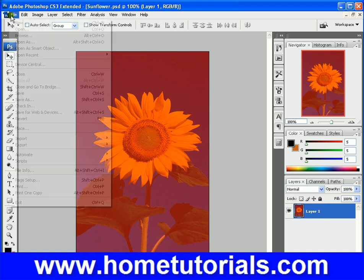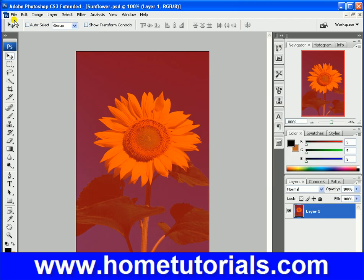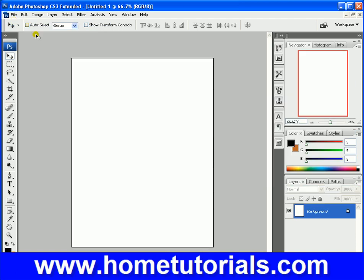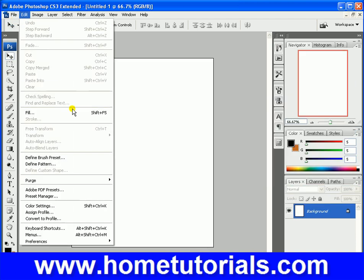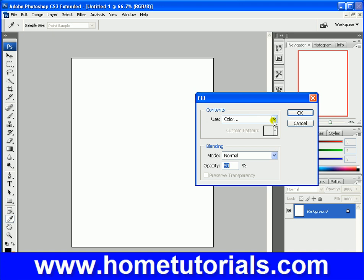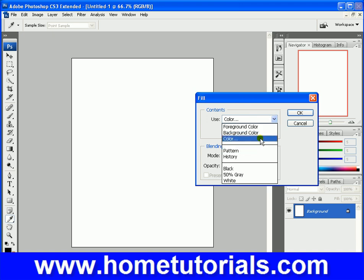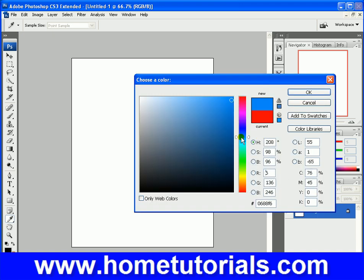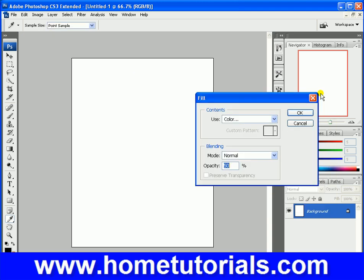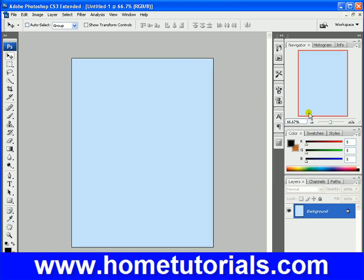So if you had a new document open and you wanted to fill it, you'd pick the color. Let's pick a nice blue, just for fun, and set the opacity at 30%. We now have a nice blue fill in there. That's basically all fill does.